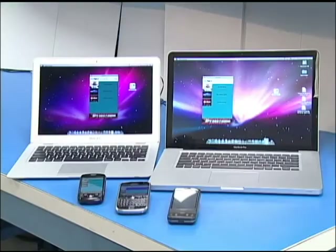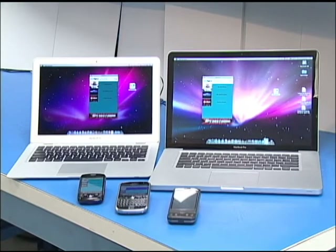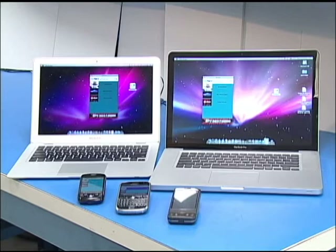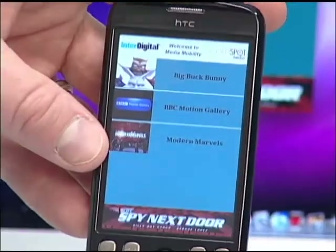This is our media mobility reference prototype system. We have a small media application running on each of the devices in the demo. The application allows a user to pick between one of three video clips, and then transfer that video clip to any of the other devices in the demonstration platform.